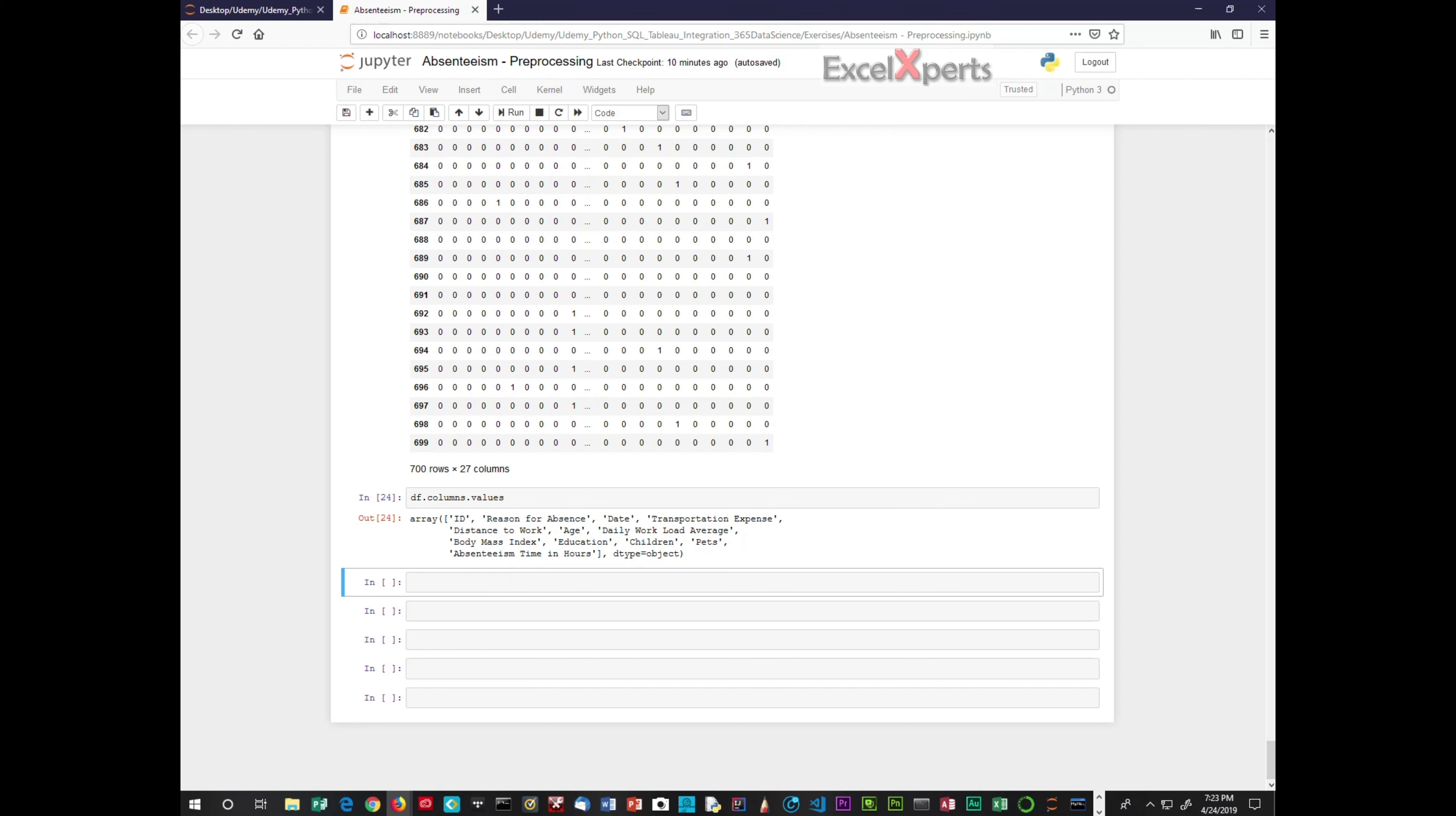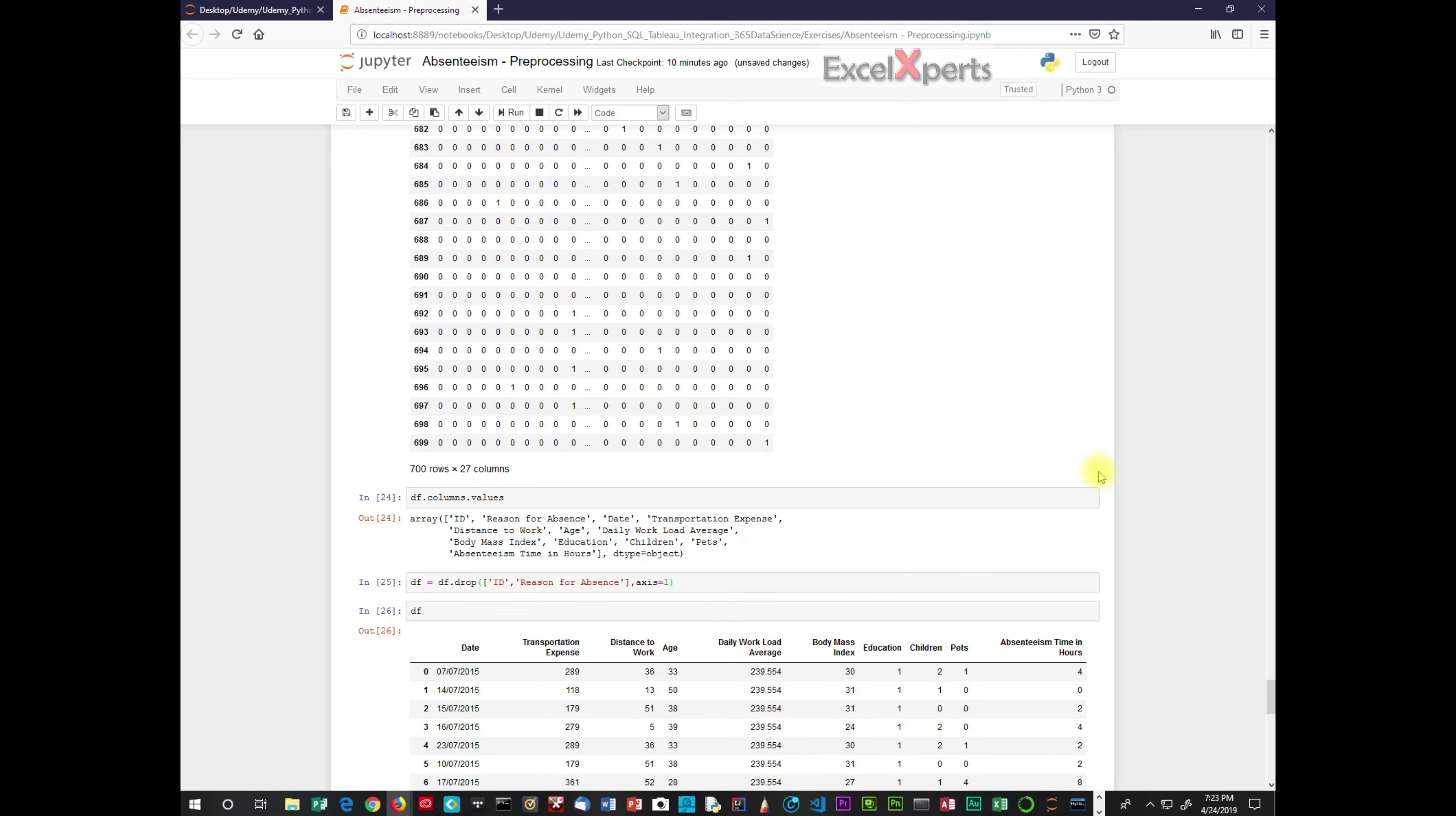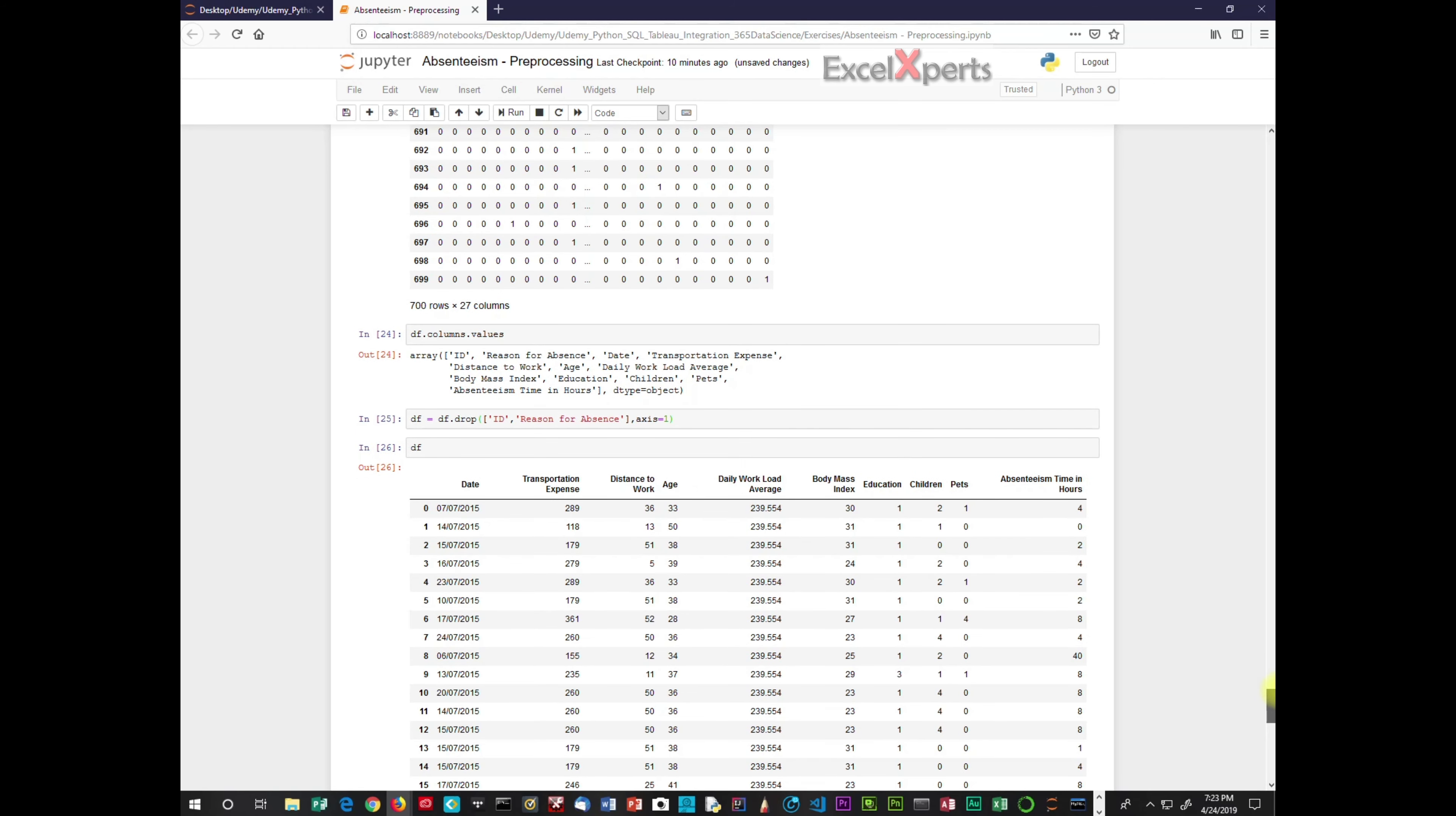So the code to perform a drop: data frame equals data frame drop. And then we have the column ID. And when we look, we're looking also at reason for absence. Reason for absence, we already have the dummy variables. So we don't need the reason for absence column. So we're deleting from the axis equals one, which is row wise. And we will run this. And now we will check the data frame. And it's successful. We do not have an ID column now. And we do not have a reason for absence column.